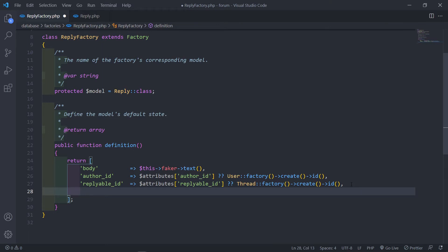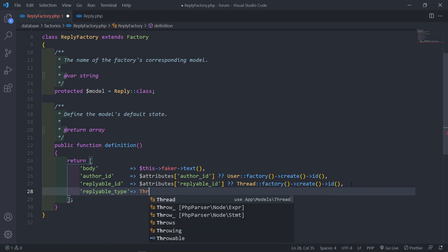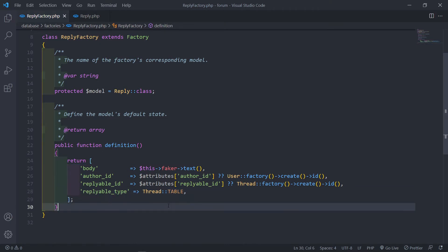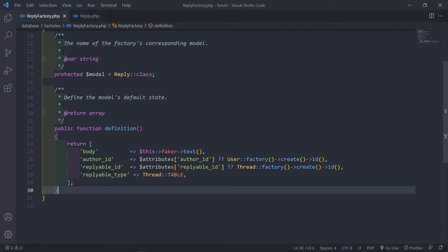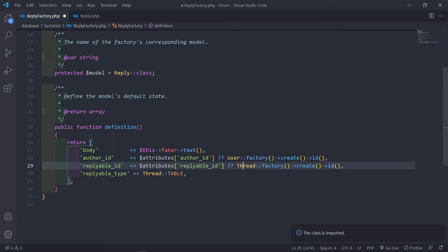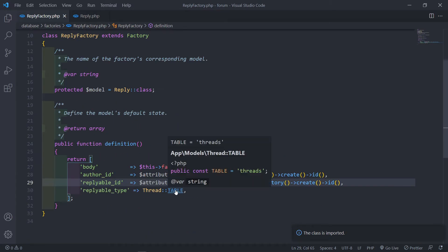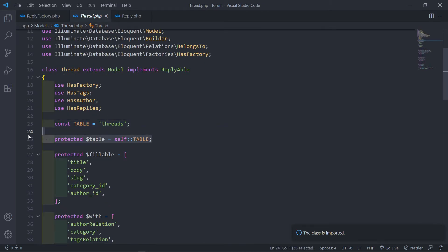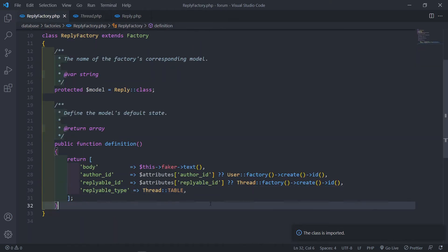The next field is `replyable_type`, which is basically going to be our Thread class. Let's make sure we import the User model and Thread model at the top. The Thread model has a constant `TABLE` pointing to the threads table. So that's our ReplyFactory now complete.